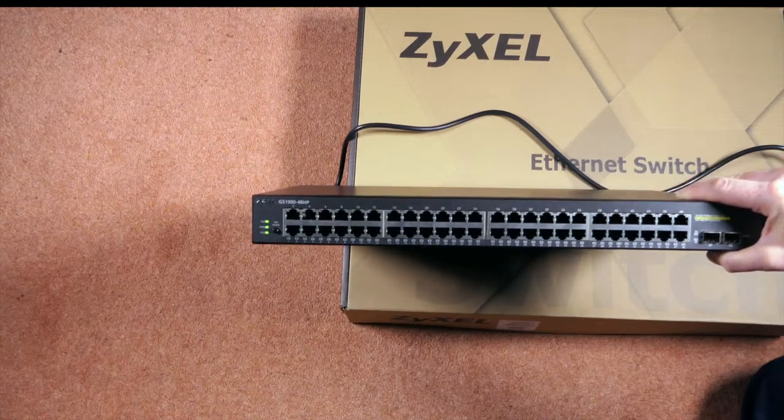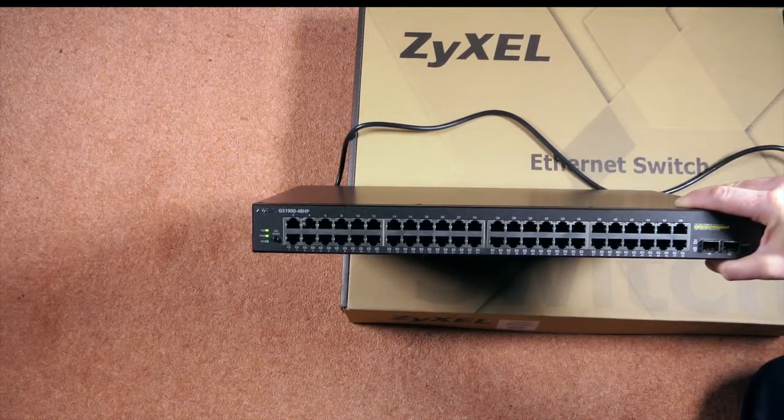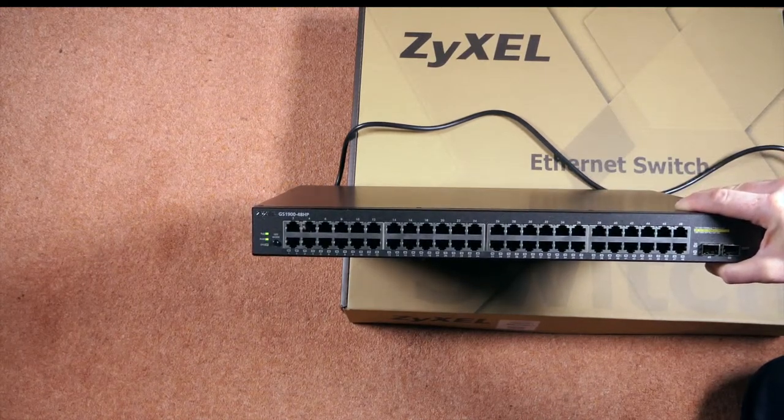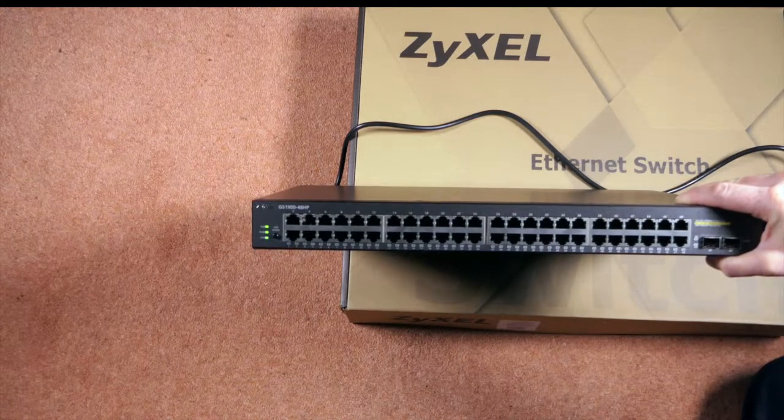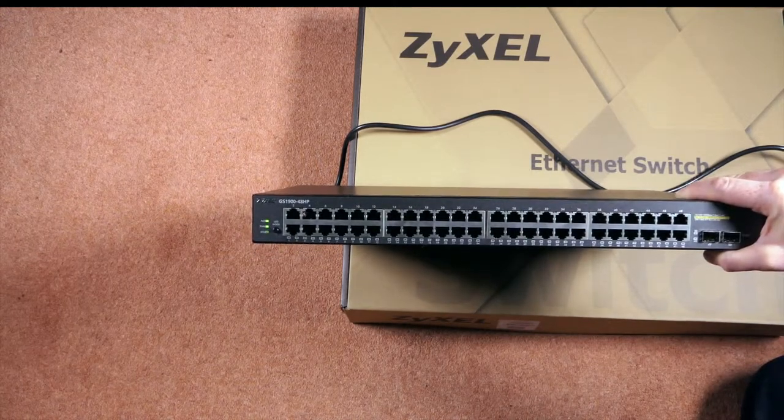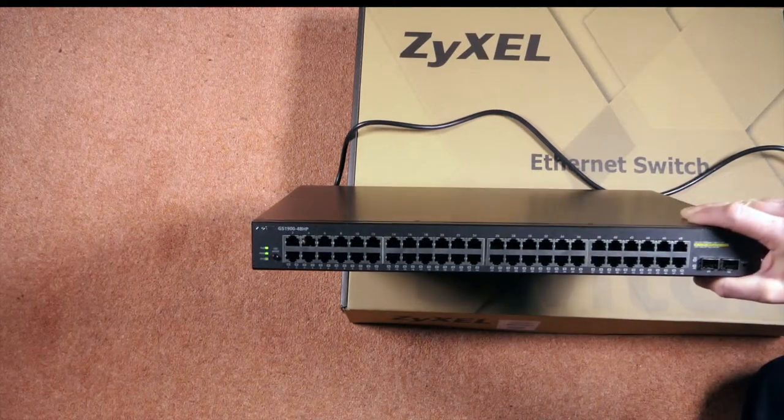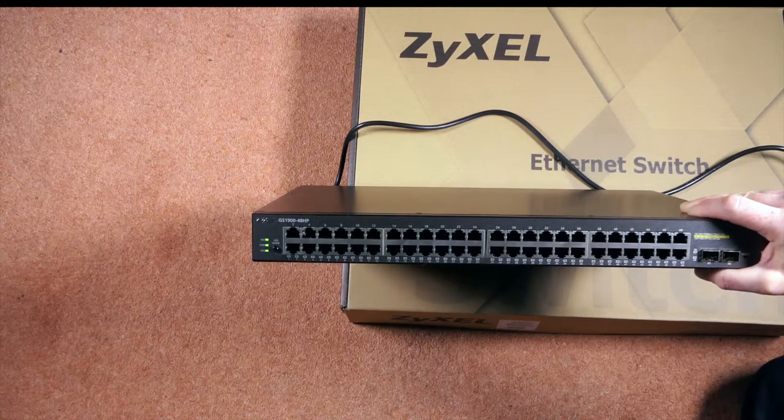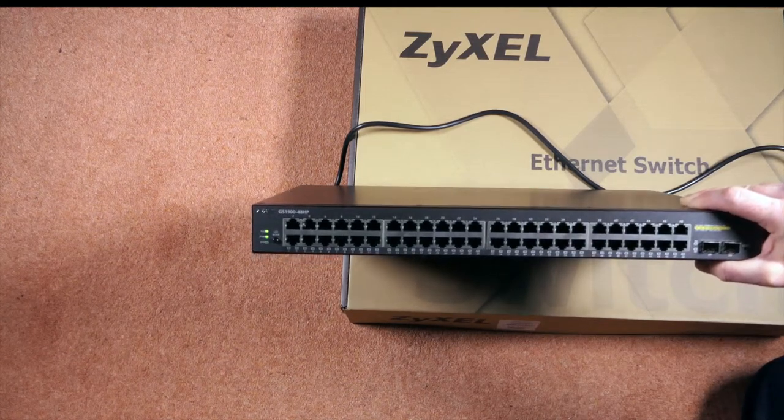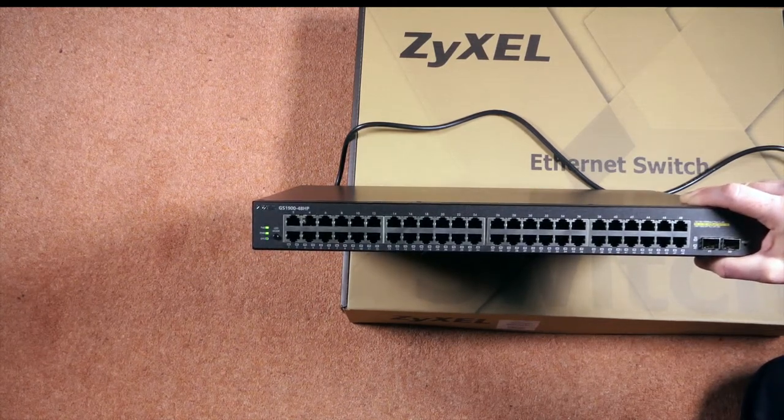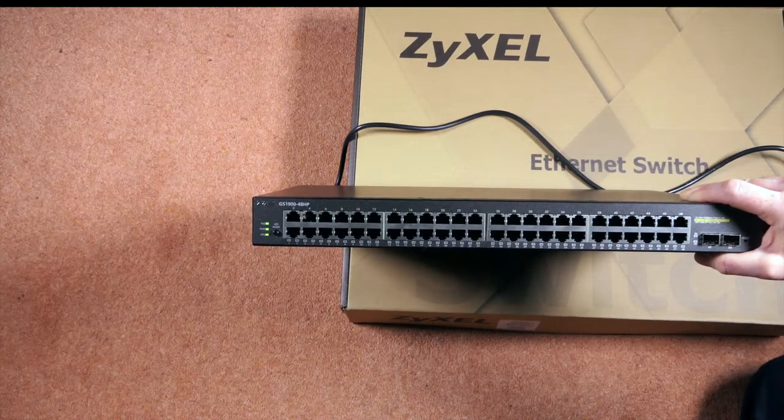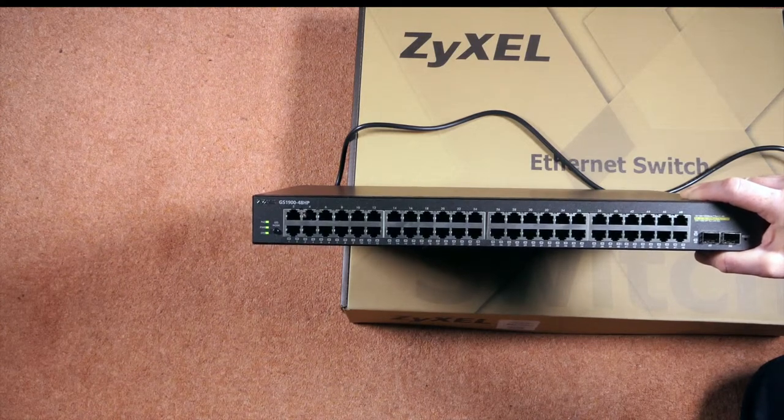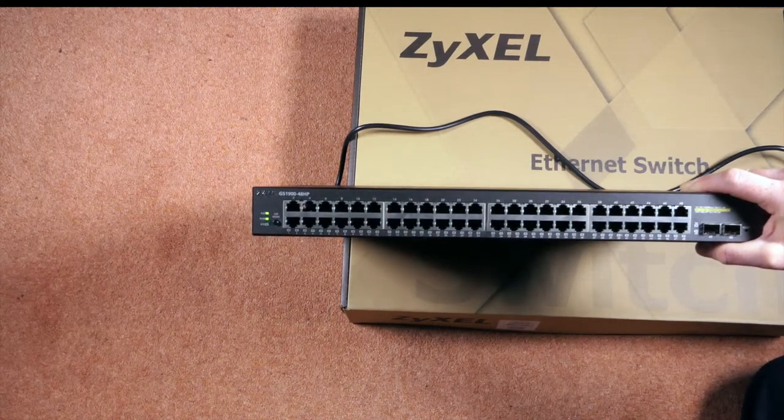But, considering it did come with desktop rubber feet, I would imagine that some people might have it in a small office, so here's hoping the fans cut back. So I would imagine this will just take a minute or two to boot up. So let's just see how quickly it takes to boot up and then stop making that noise.